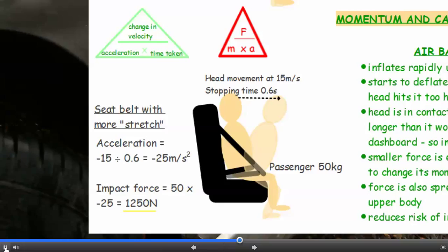Using that in the second equation, the impact force is mass times acceleration — 50 times minus 25 — which is 1250 newtons. So it's considerably less.